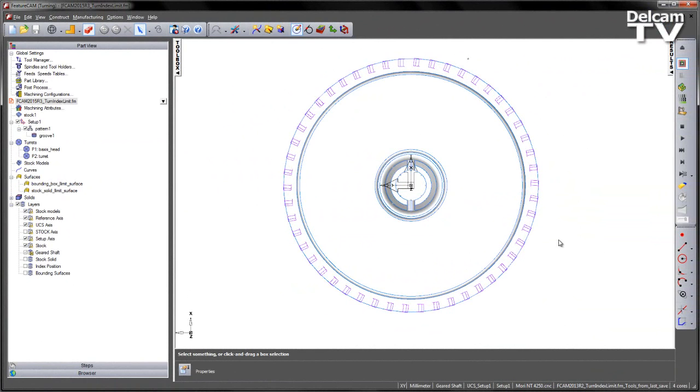Originally introduced in FeatureCAM 2013 R2, the option to change the method of calculation for the index limit is now available from the machining attributes.